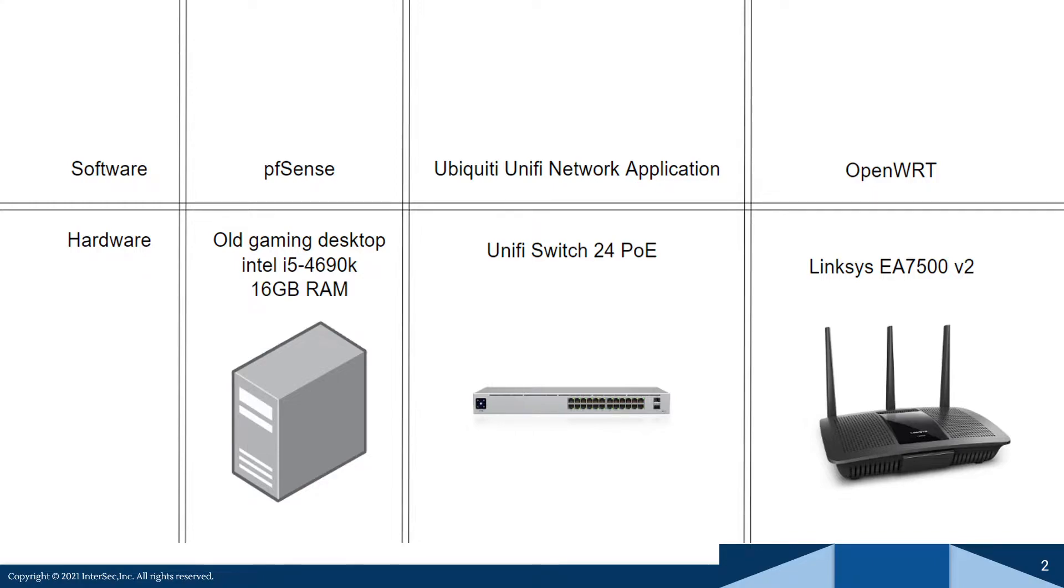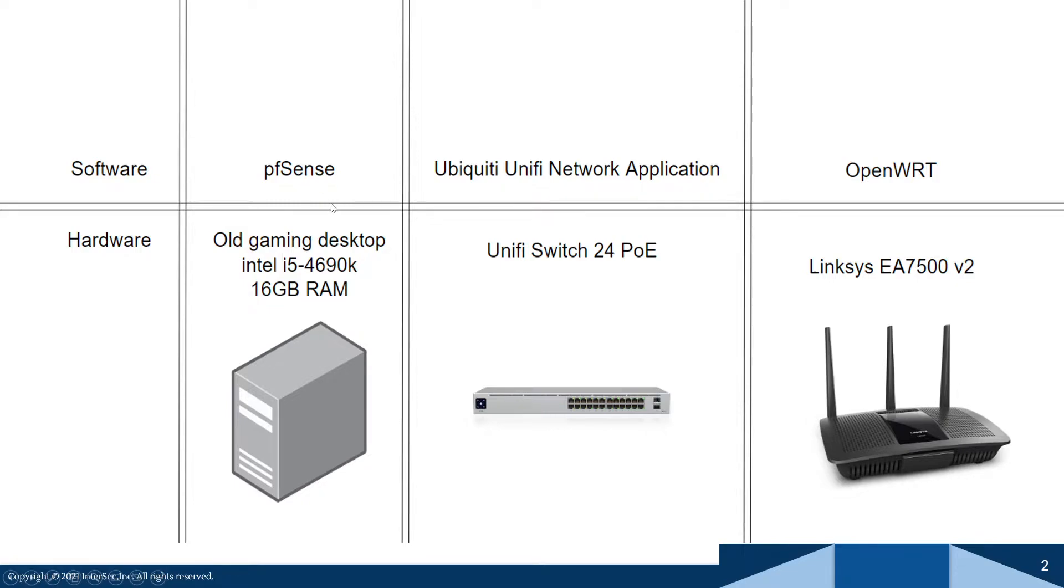It's also got a small SSD on it, I didn't even mention that because it's tiny, but I'm running pfSense on it. And this is great because pfSense does not need super high level hardware to run.